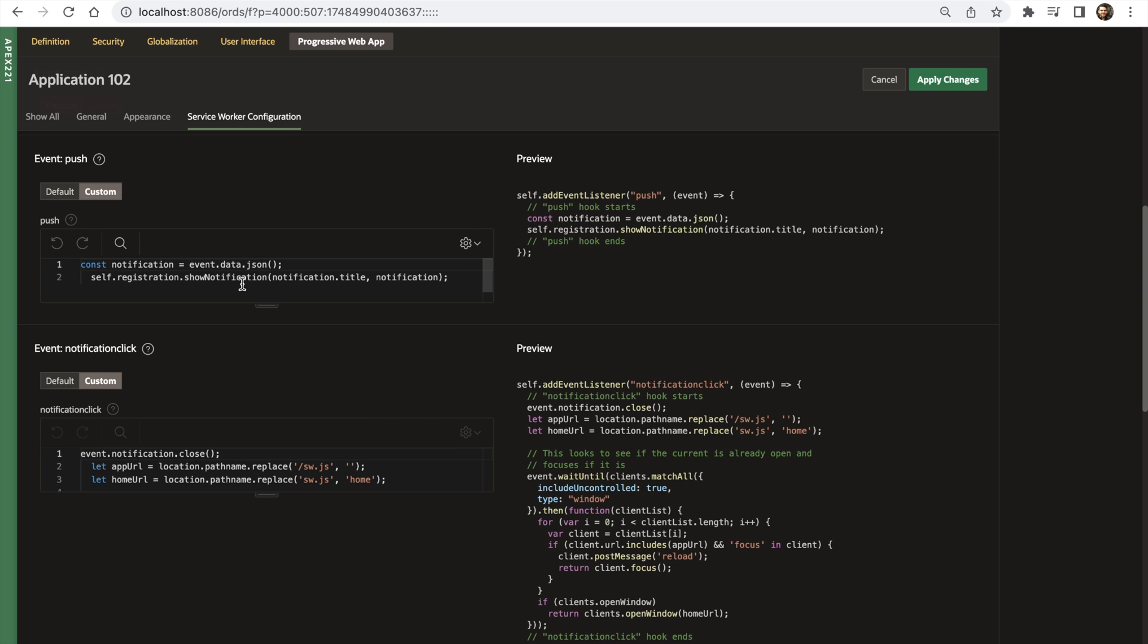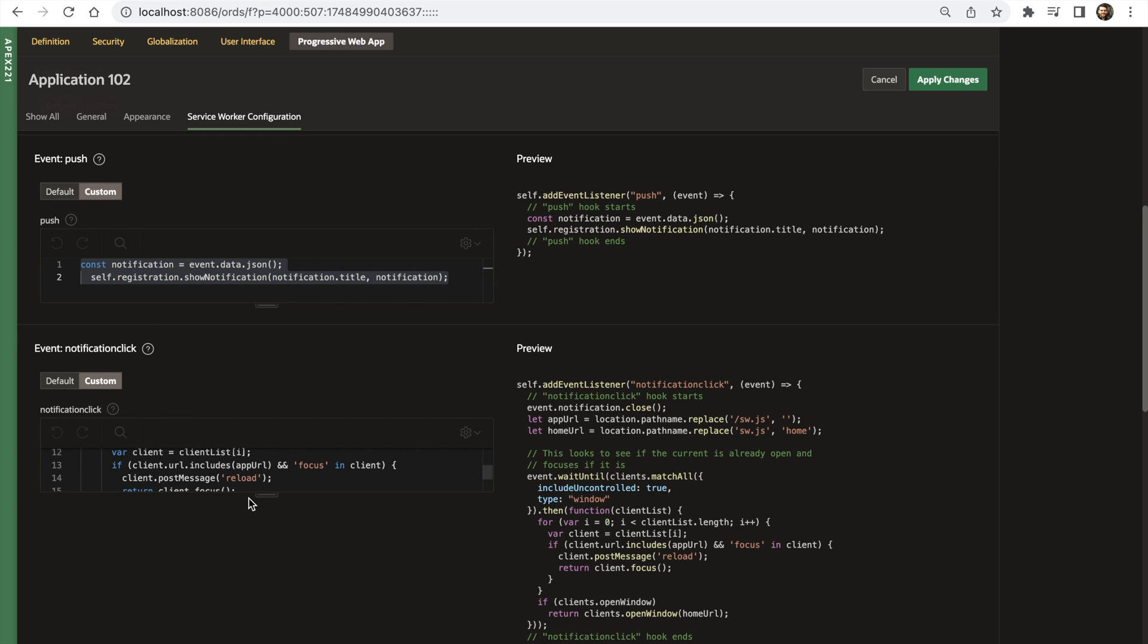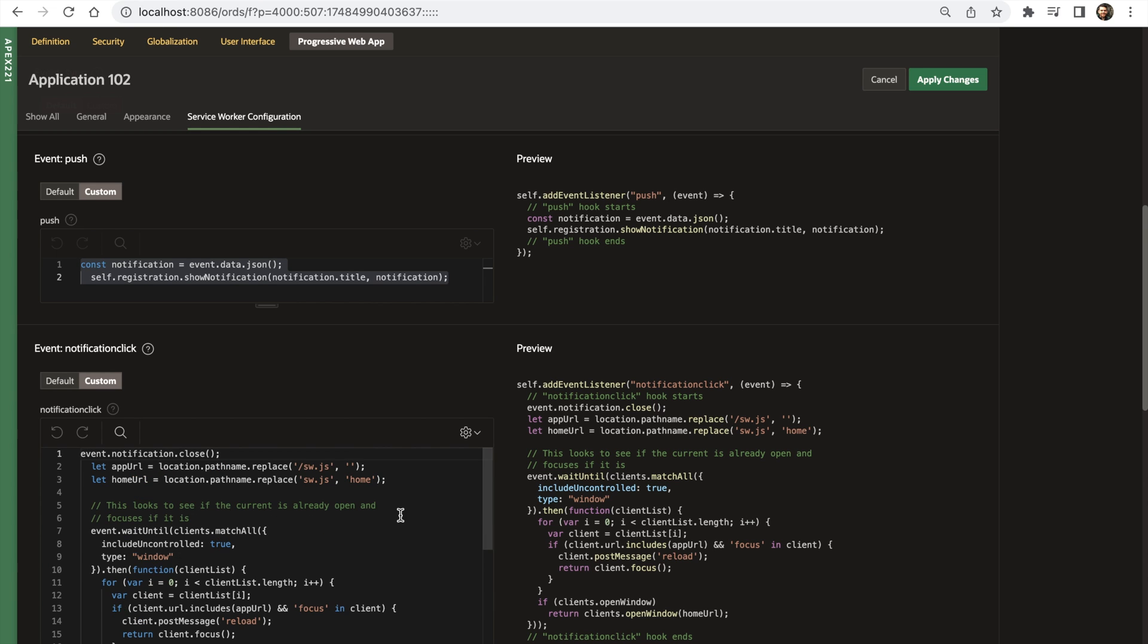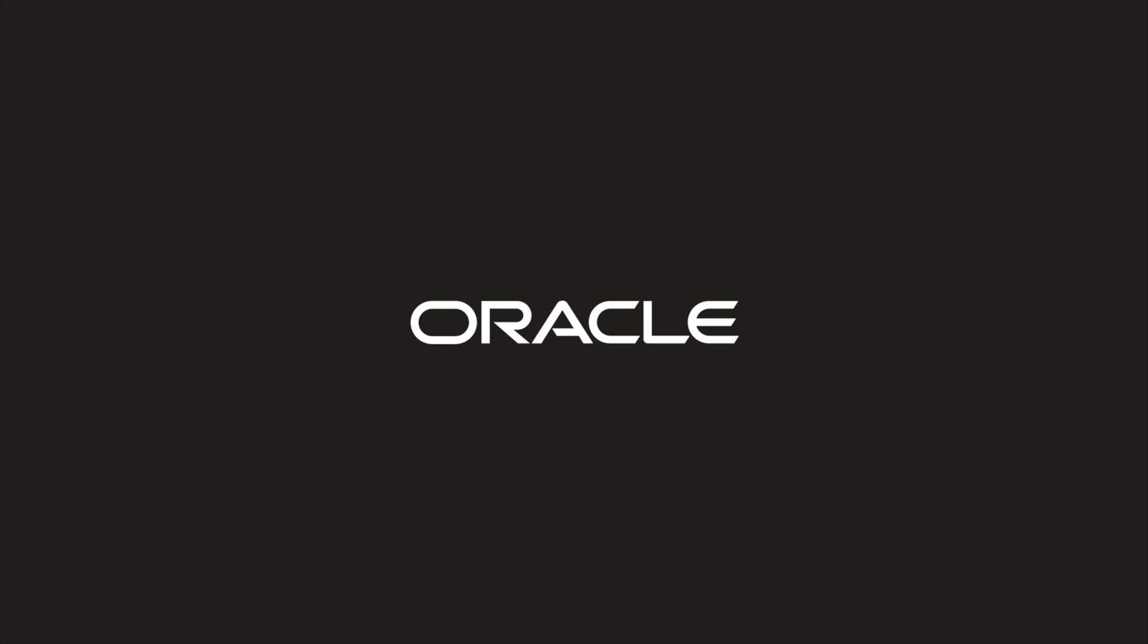Until APEX can build the ultimate PWA out-of-the-box, we are excited to let developers be creative with this new extensible structure, and we cannot wait to provide real examples on how to leverage the most out of your PWA.